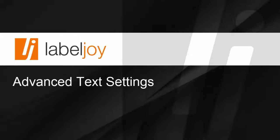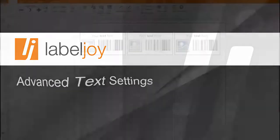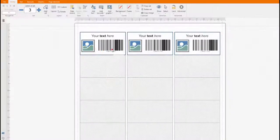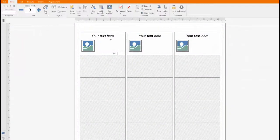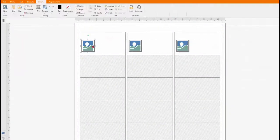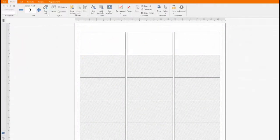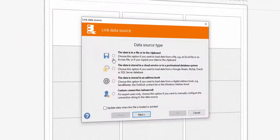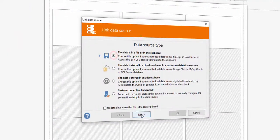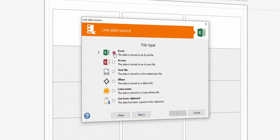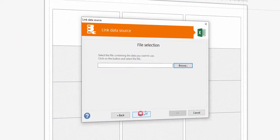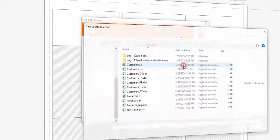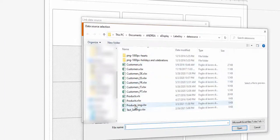In this video we show you how to change the field format of data loaded from an external data source. Create your custom label with LabelJoy and connect an external data source such as an Excel spreadsheet.